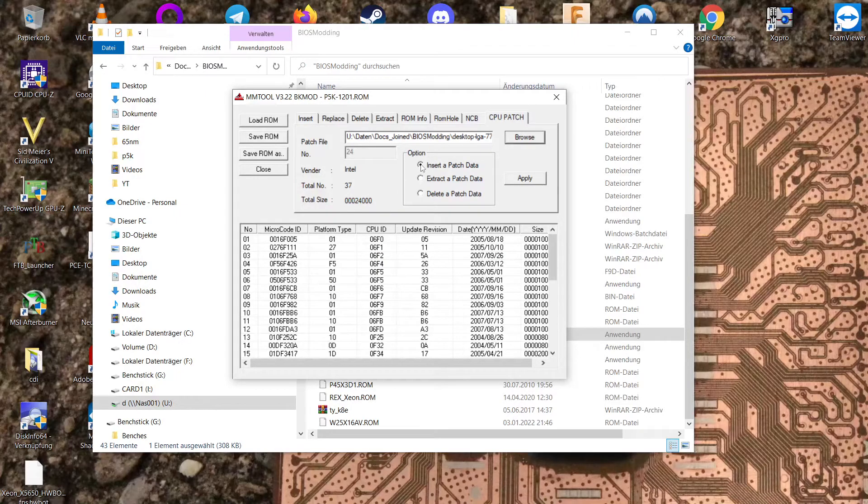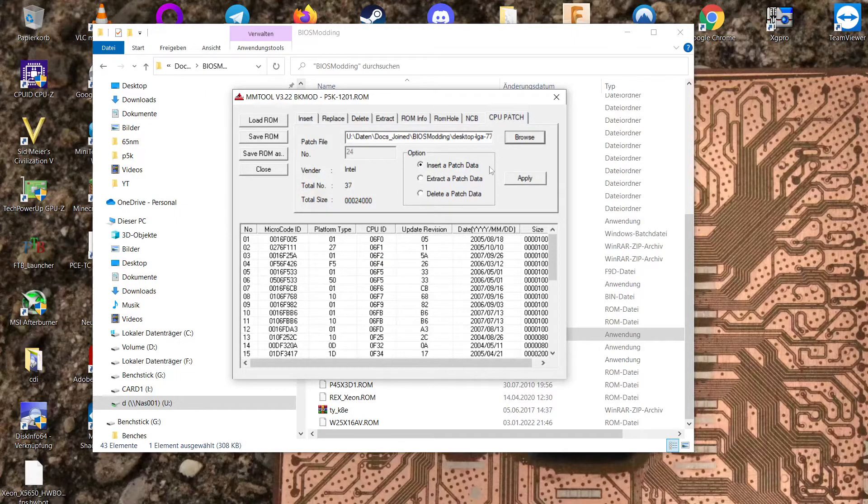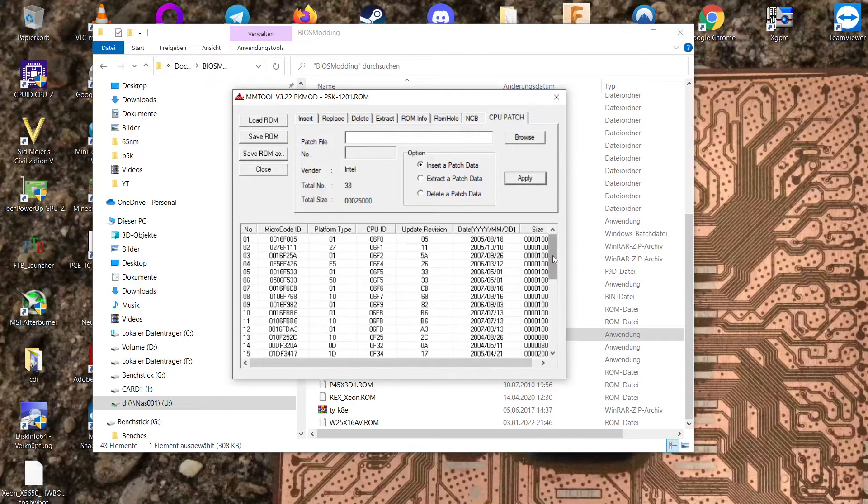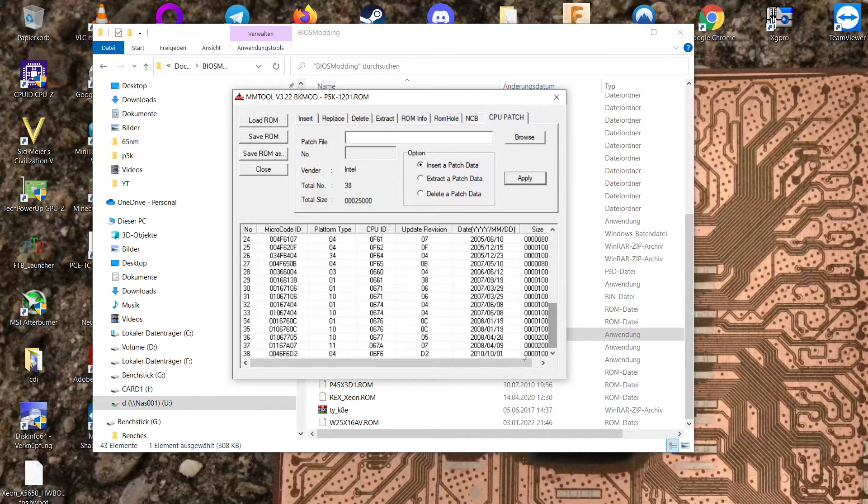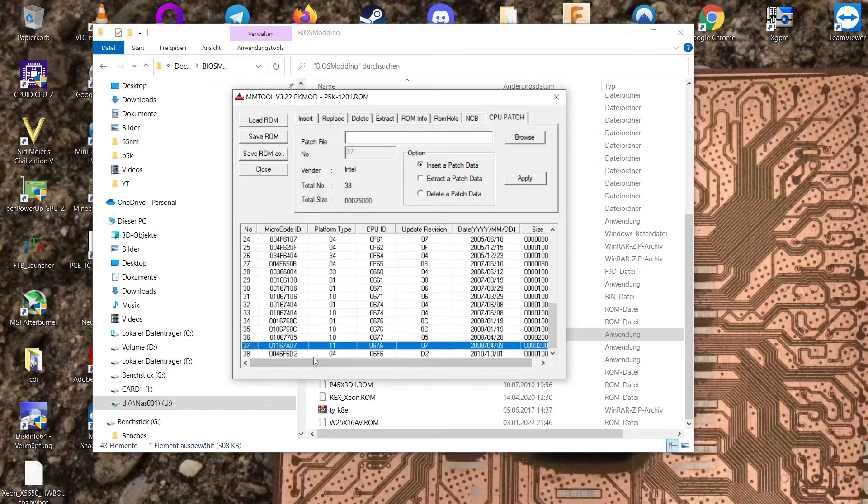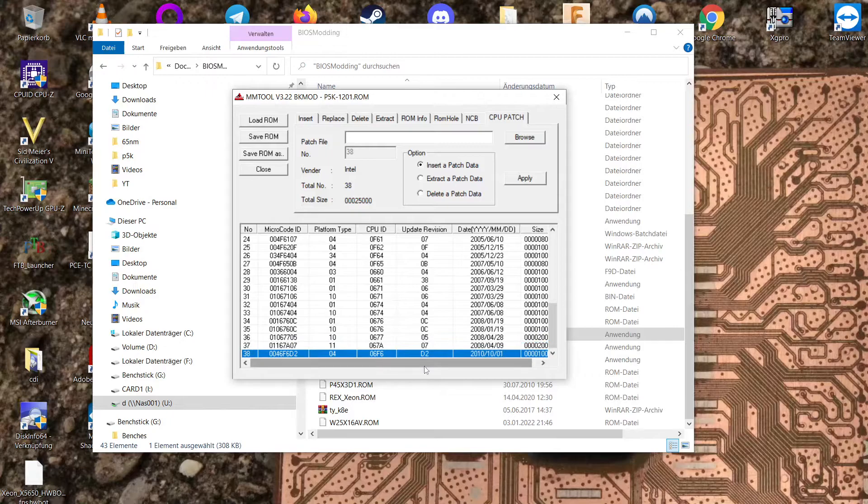Make sure that you have insert patch data here. Then click apply and it should be at the bottom of our table here. As you can see 6F6 04.